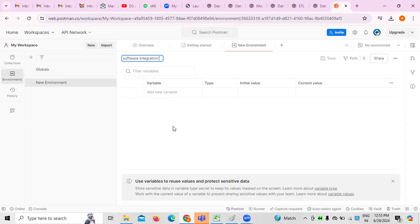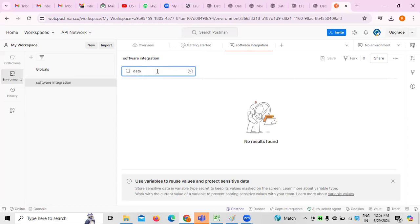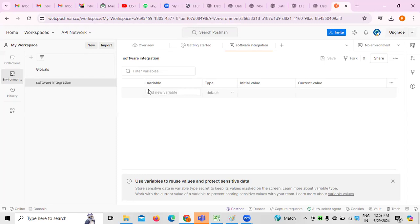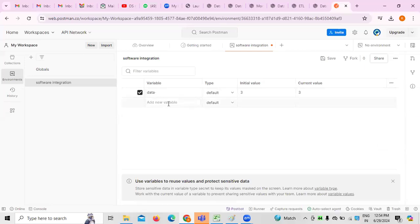Software Integration is an environment I am creating, because if you want to integrate any applications, software integration is what we have to do. Whenever we are working on software integration, we need to filter the data variables — that is important. Whatever the required data variables we have, those data variables have to be added. For example, 'data' is a variable I am taking, with a default initial value.